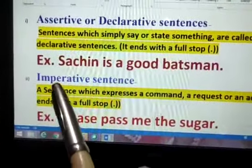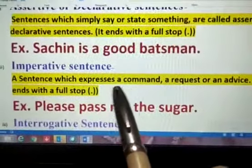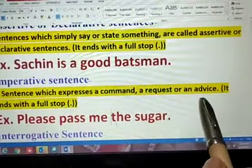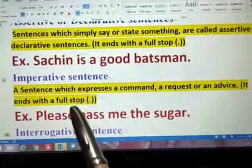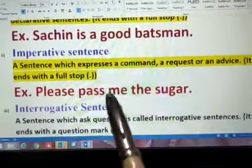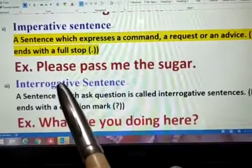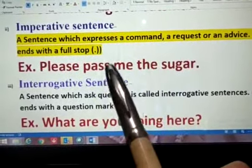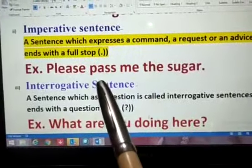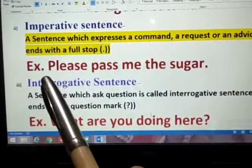Second is imperative sentence. A sentence which expresses a command, a request, or an advice. It ends with a full stop. For example: please pass me the sugar. Here a request is done — someone is asking for sugar. So this is an imperative sentence. It ends with a full stop and the first letter is capital.